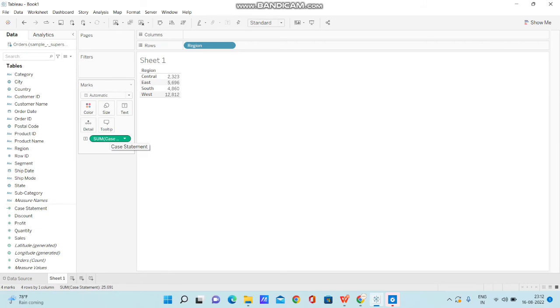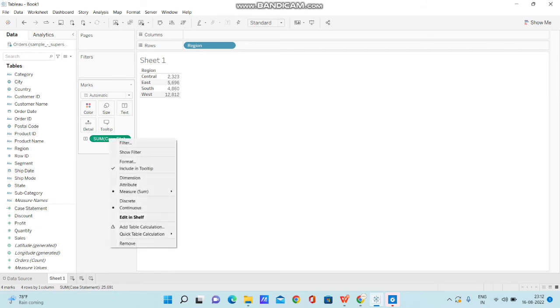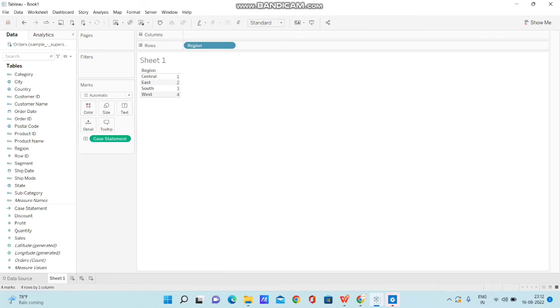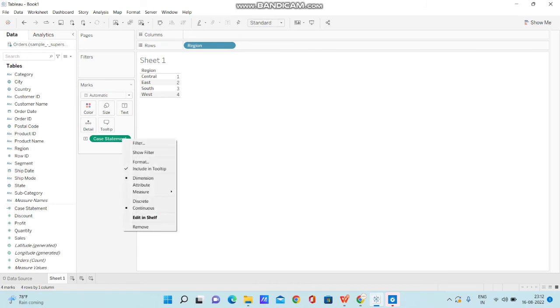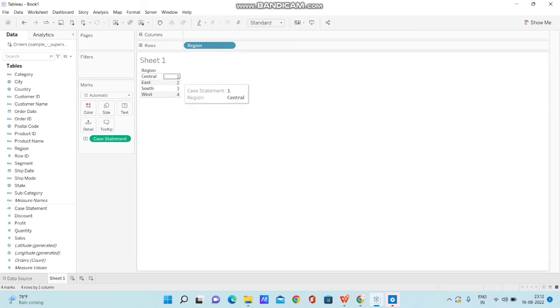So what I'm going to do now is I am going to change it to dimension so that it will display as is. Now that I have changed it to dimension, it is not performing any aggregation and displaying the values as is.